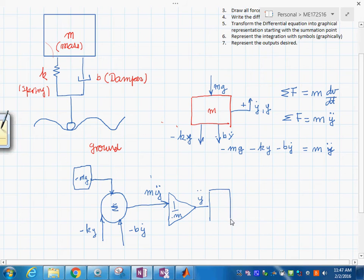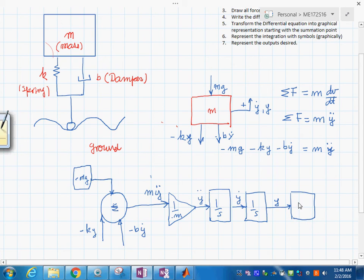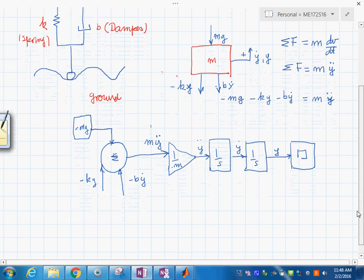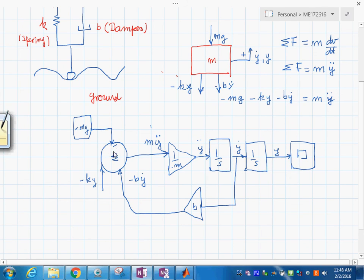If we integrate once — that's one over s — we get y-dot. Integrate again with another one over s and we get y. We can place a scope here to observe y. The signs coming into the summation are all negative.